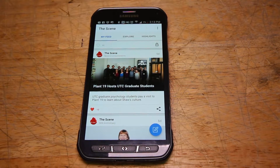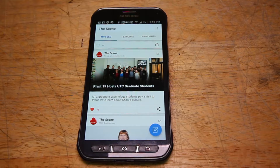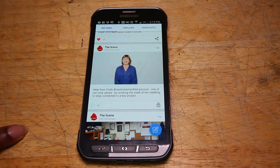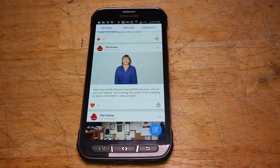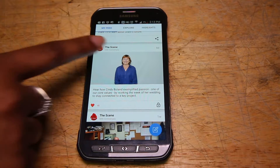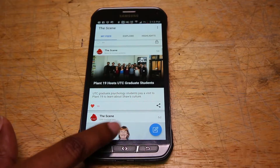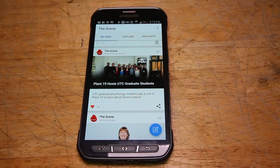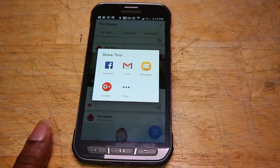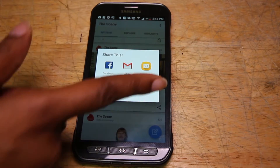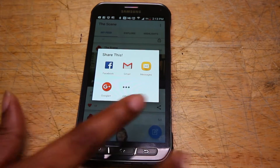At the bottom of each content card, you will have the option to like or share. In order to like a content card, you will simply touch the heart button in the bottom left-hand corner of the content card. If you would like to share a content card, you simply touch the share icon in the right-hand corner, and then you have the option to share the content on the social media app of your choice.